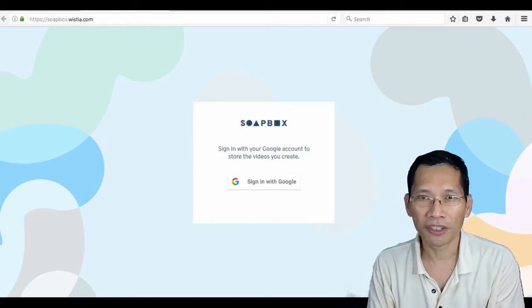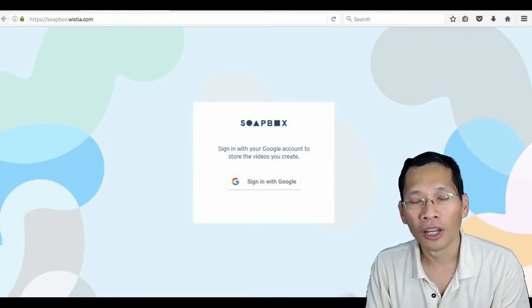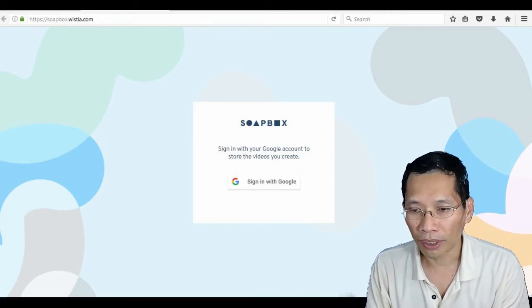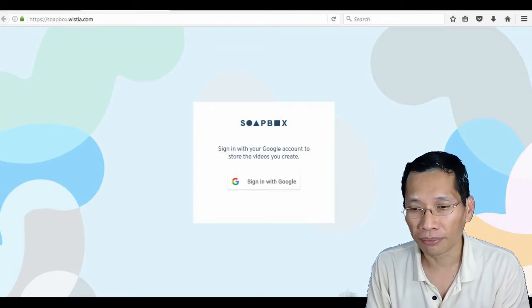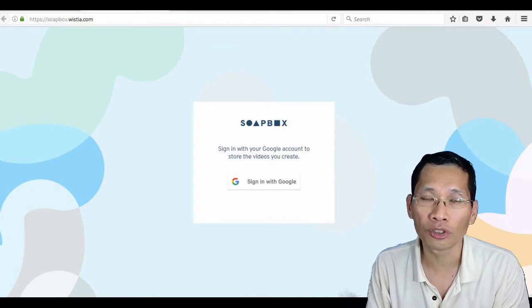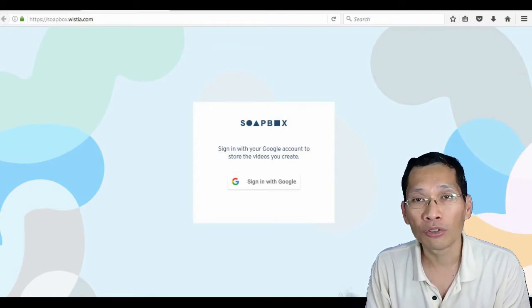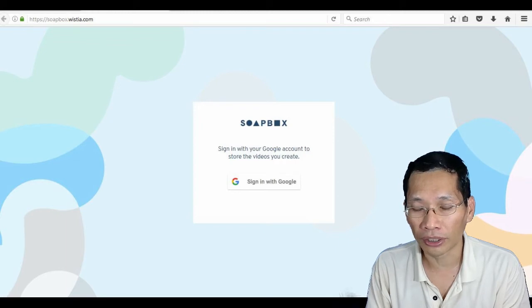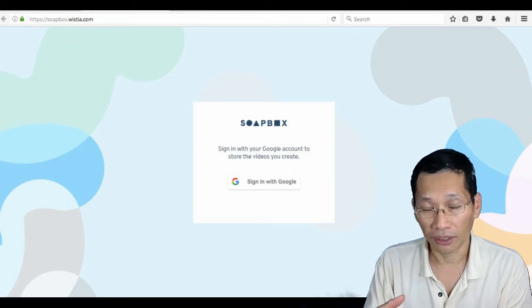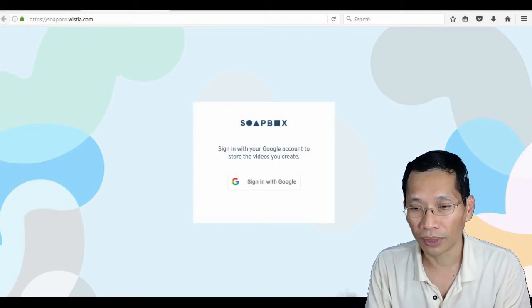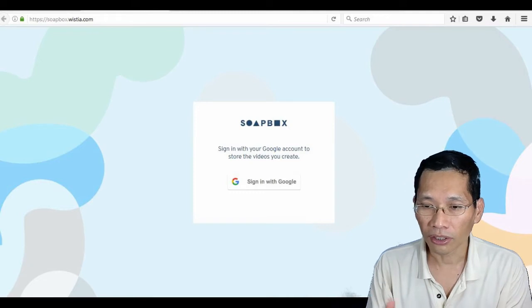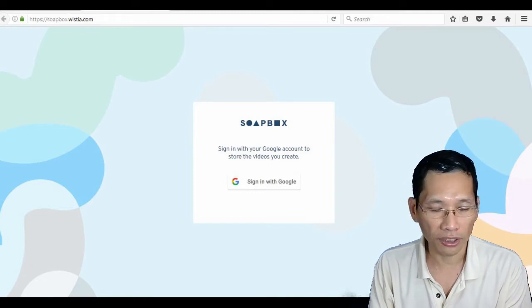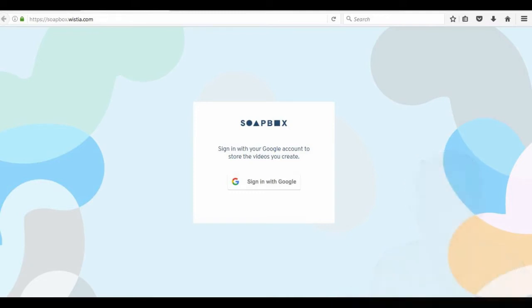Hi, James here, and in this video I want to show you about this extension by Wistia which is called Soapbox, which allows you to make screen capture recordings just by using a Chrome extension. So let's head on over to the screen and I'll show you what I mean.